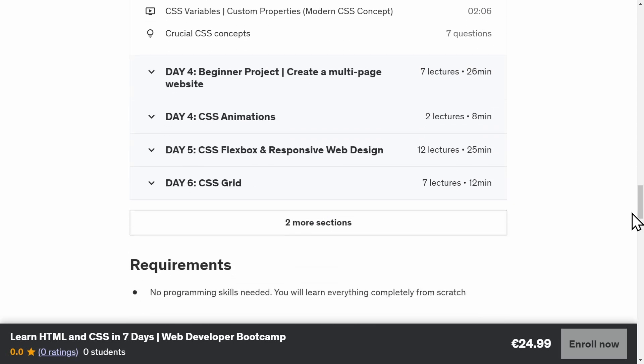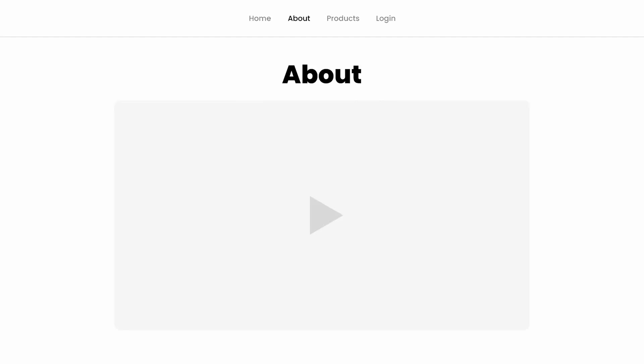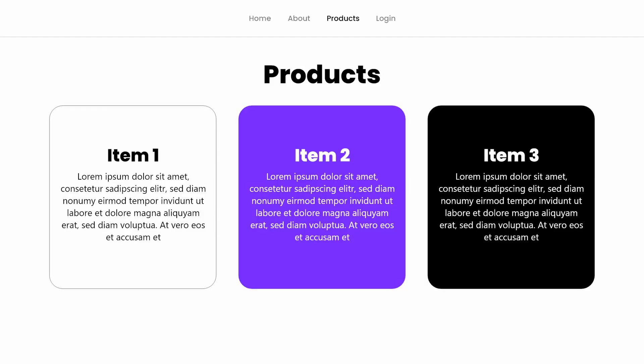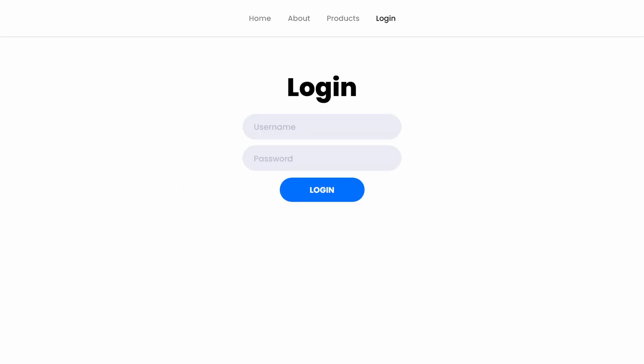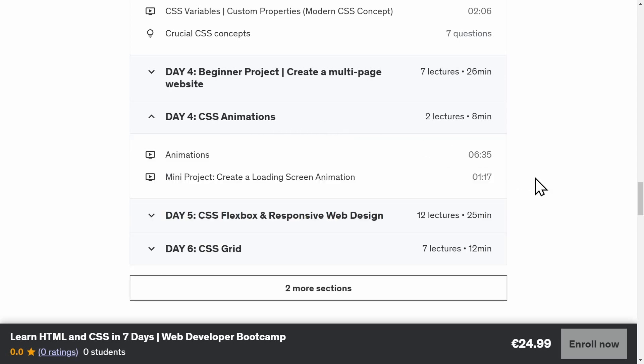Day four will be a complete beginner project. Create a simple multi-page website where each page presents a different challenge for you. You will also learn how to code a navigation bar and how to use CSS animations.